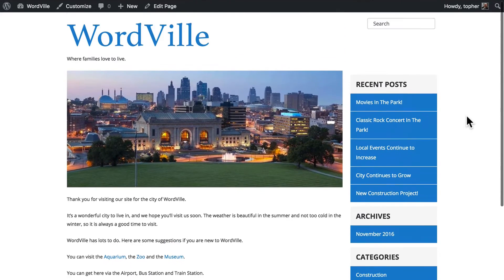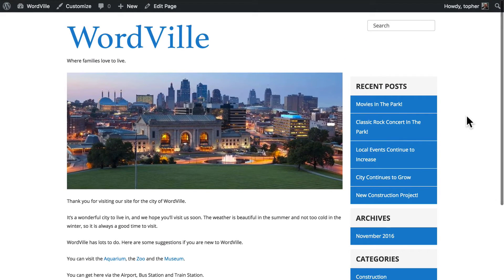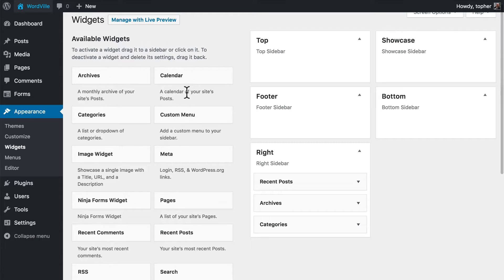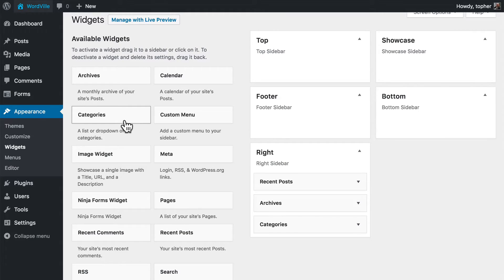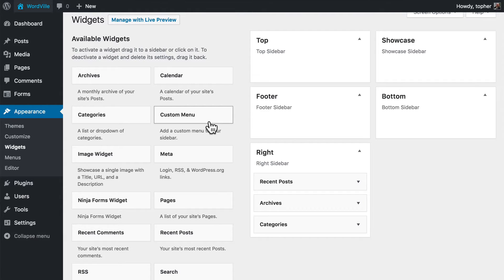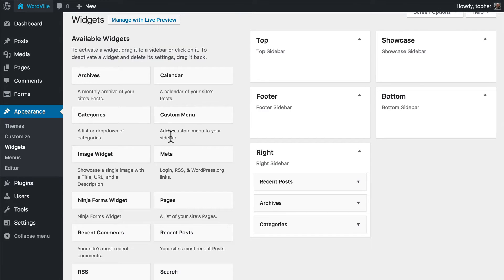What other kinds might we want? Well here's archives, calendar relates to our posts, and then there's categories. There's a custom menu widget here that we could use to make a custom menu. And we'll take a look at that when we get into the menu section next. But right here is an image widget.